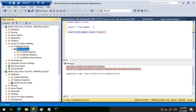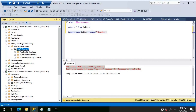To recap: readable secondary set to 'Read Intent Only' requires the Application Intent = Read Only switch when connecting, either in SSMS or via SQLCMD. Readable secondary set to 'Yes' allows you to execute a SELECT query on the secondary directly — you can connect to the secondary database without providing any switch. That's it for this video. Thanks for watching, have a great day.